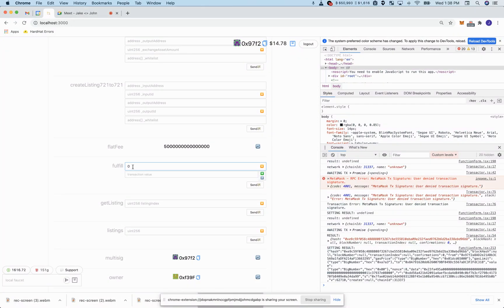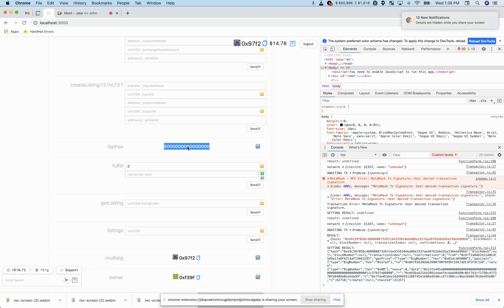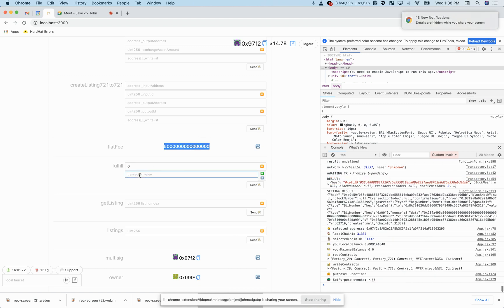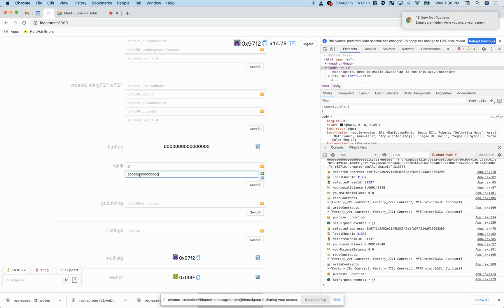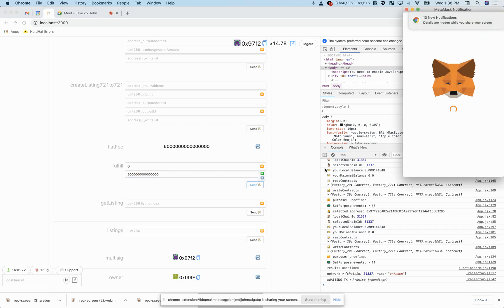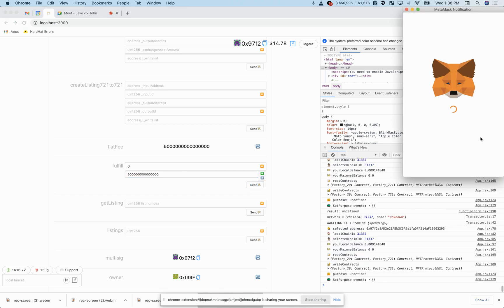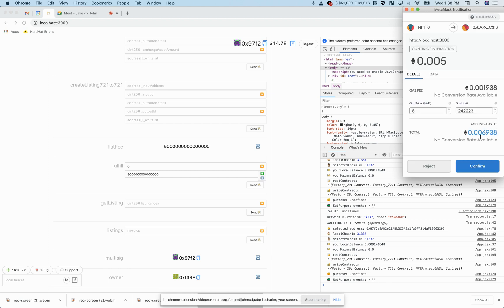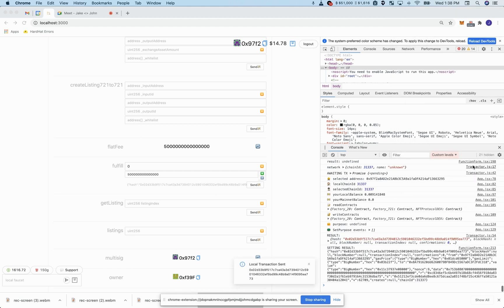So now this user wants to fulfill that first one. They're going to have to send in that much ETH and hit send. MetaMask will confirm.